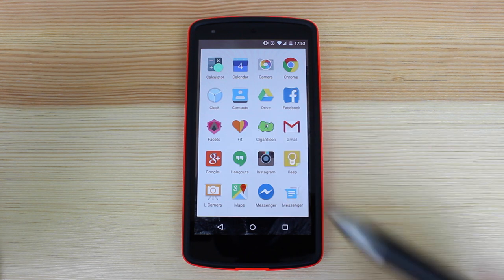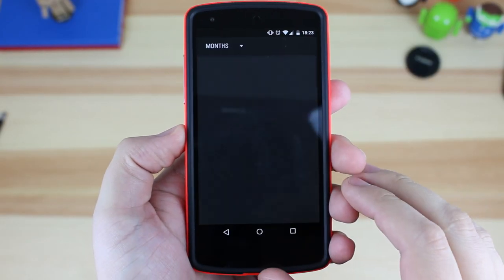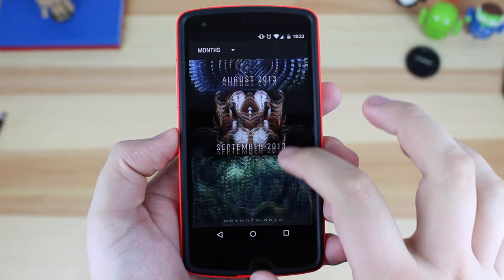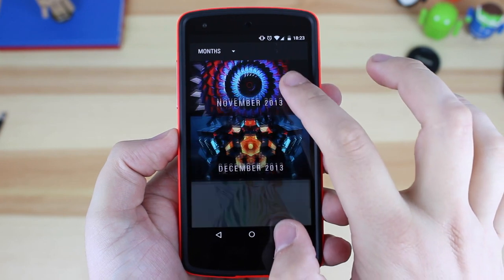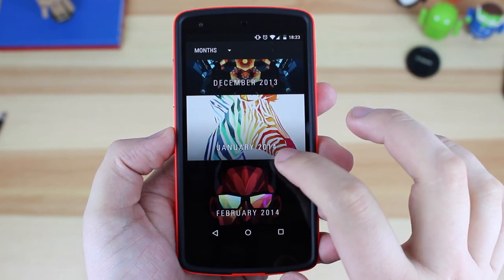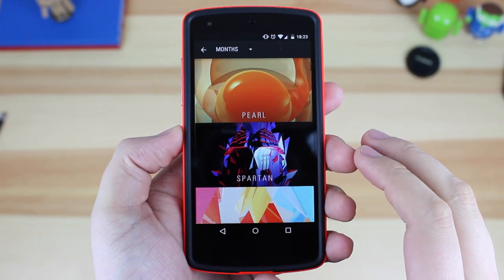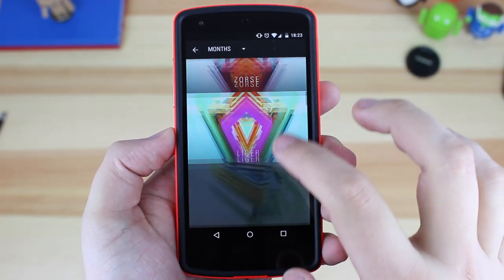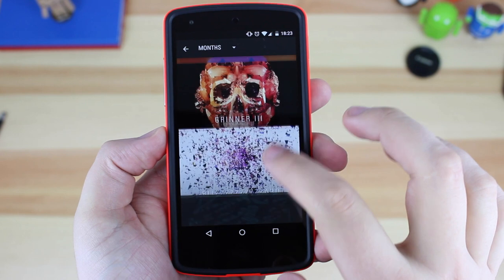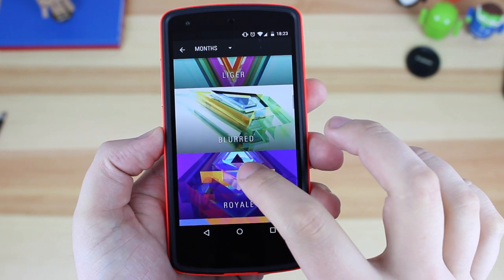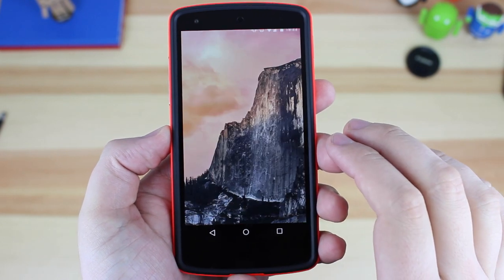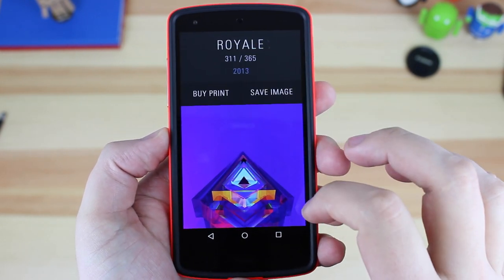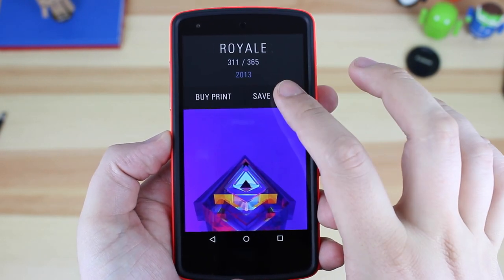I've then got Facets, which is a great application for getting some awesome wallpapers by a great artist called Justin Maller, and I will link his website down below. The actual wallpapers themselves are super high quality and there are 365 to choose from, so you get one for each day of the year.